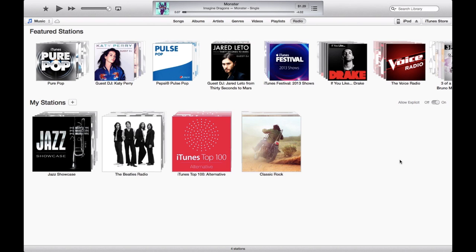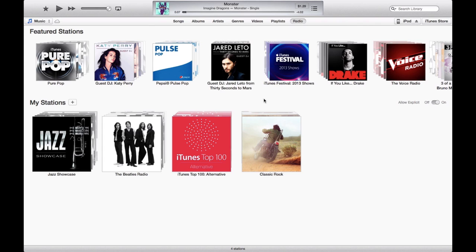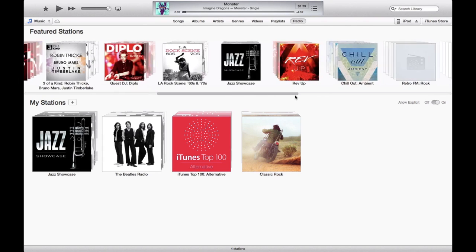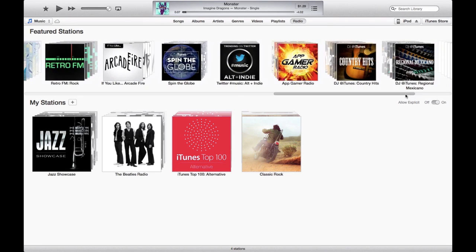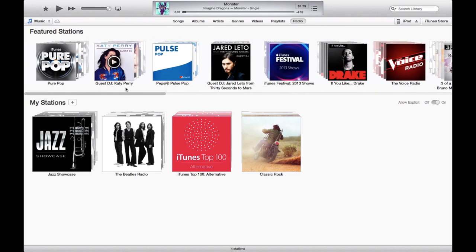Once you've updated, under your Music tab, you're going to have Radio right at the top. When you tap that, it should look a little something like this. You probably won't have the same My Stations, but your featured stations will be right up there. The featured stations will change when iTunes decides to change them, but as of right now, this is what you get. Below that is My Stations, and this is going to sync directly with iOS 7.